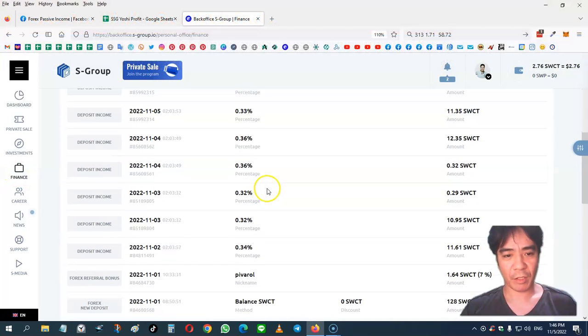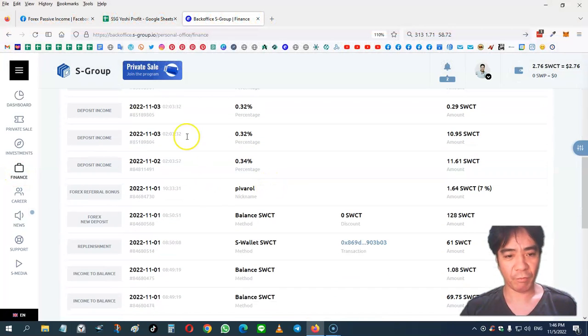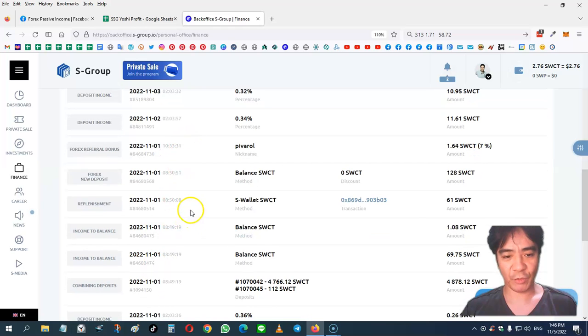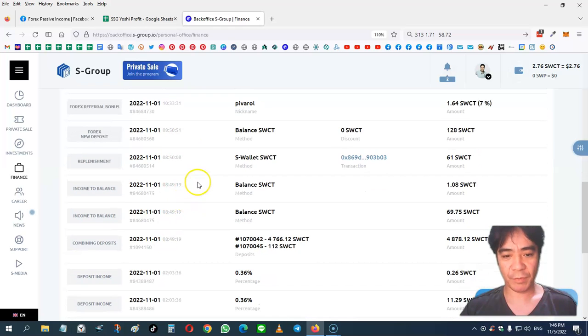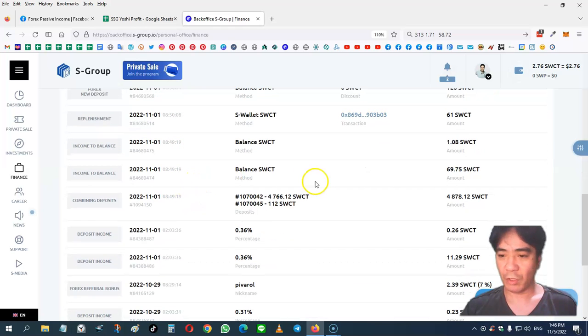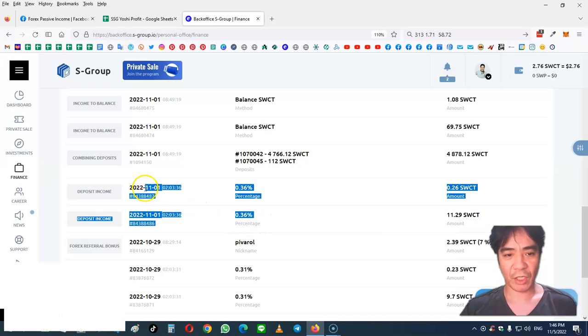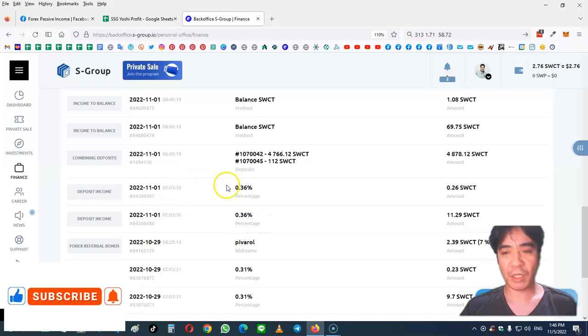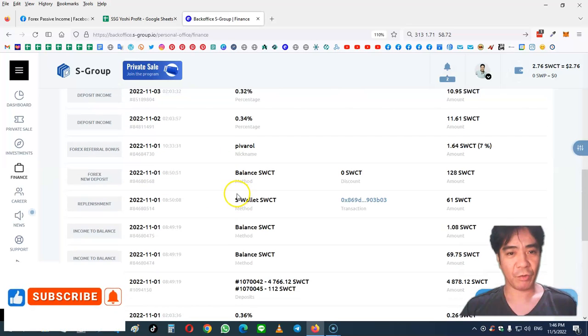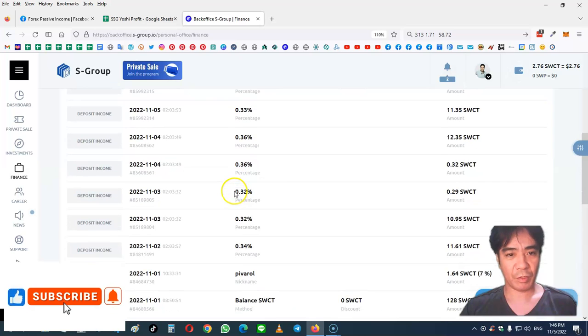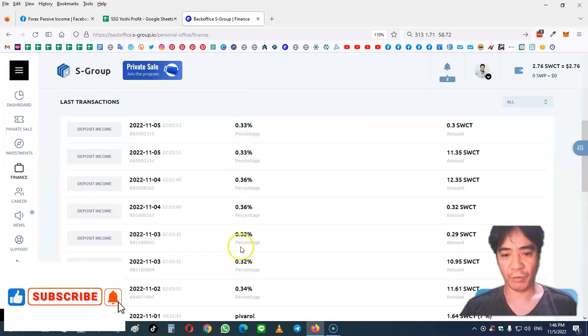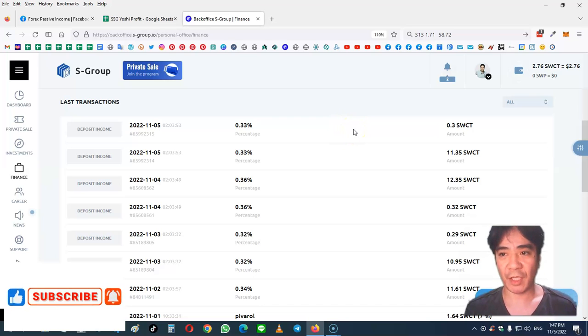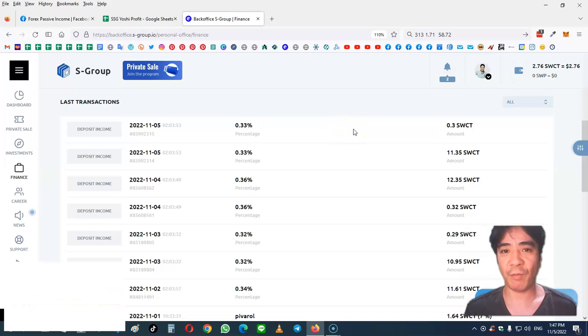This part here from November 1st, that's this week's income, these two parts here. This is the starting week and until this part here. So this week's total income was 1.71% and my profit was $58.72.